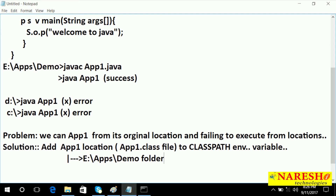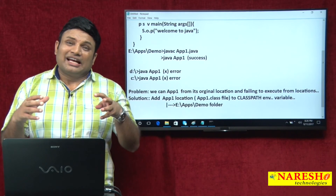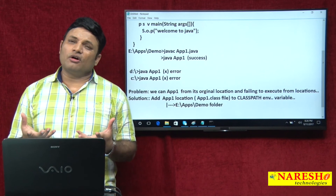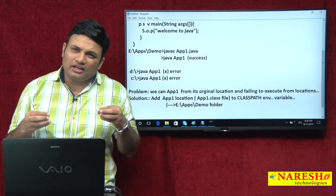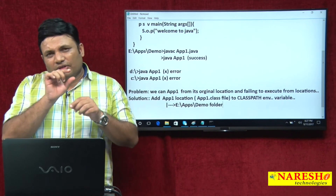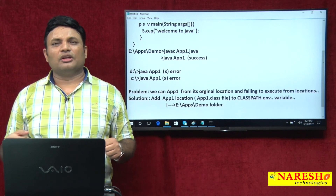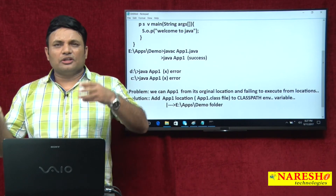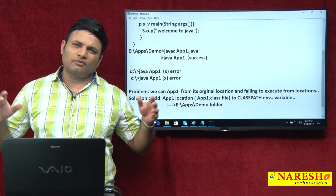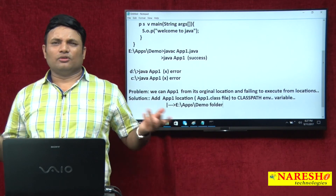You know the power of CLASSPATH. Even though the dot class file you want to execute is not in the current folder, if that location is added to the CLASSPATH environment variable, it will go to that location, pick up the dot class file, make the class loaders load the class, and complete the execution of the application.